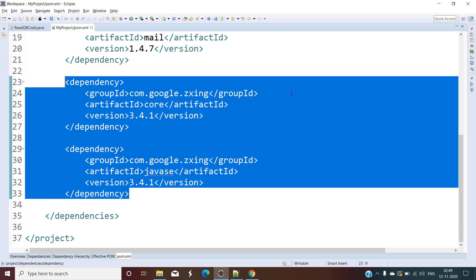Hello and welcome back. In the previous video we have seen how to generate a QR code in Java using the Zxing library. Now in this video we are going to do the reverse of what we did in the last video — we are going to read the QR code and get the text that is stored inside it. If you haven't seen that video, the link is in the eye icon at the top and also in the description box.